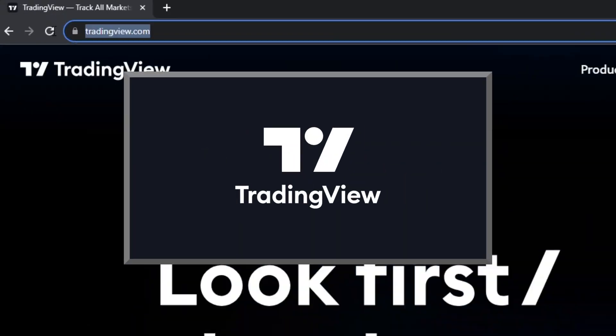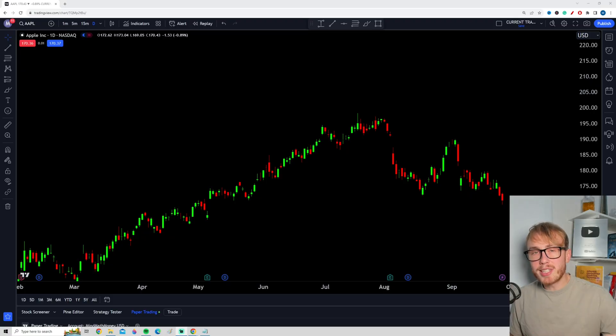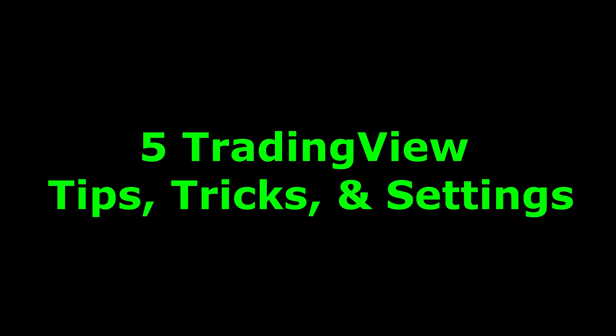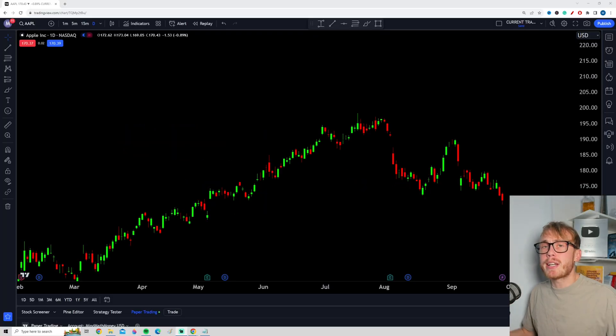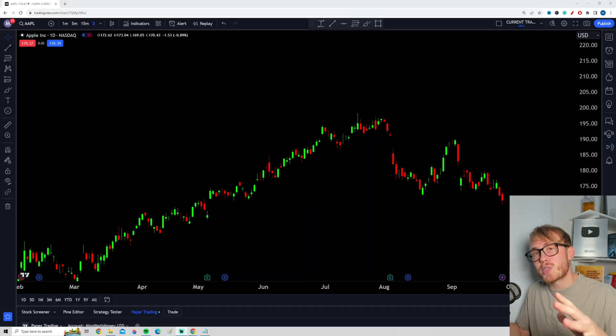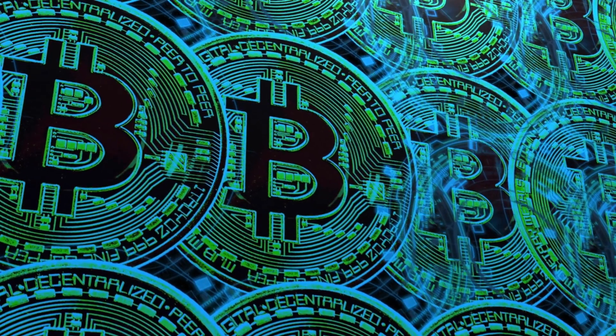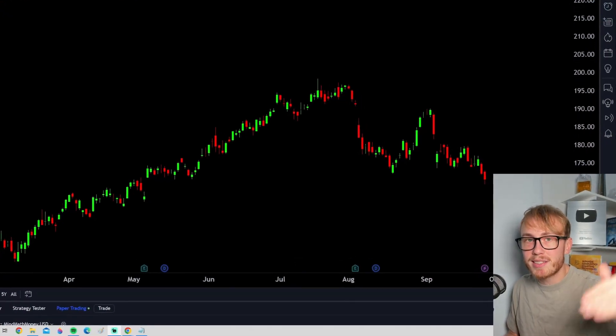Are you using TradingView to its full potential? Chances are you're not. But by the end of this video, you hopefully will. Today I will be talking about five TradingView tips, tricks and settings that will take your trading game to the next level. No matter if you are a day trader or a swing trader, trading cryptocurrency or trading stocks — these tips, tricks and settings are helpful for everyone. So without further ado, let's jump right into it.